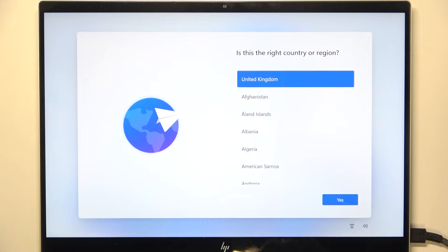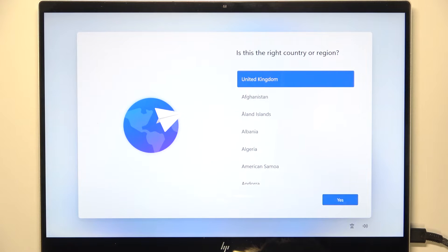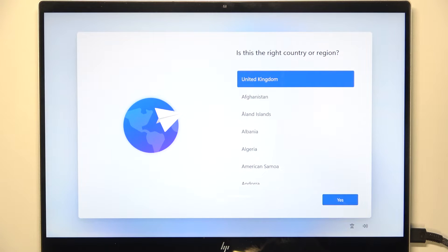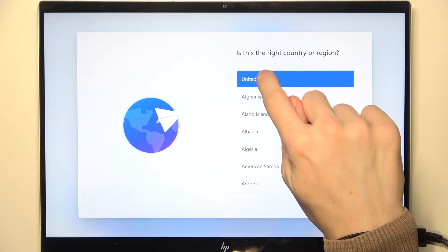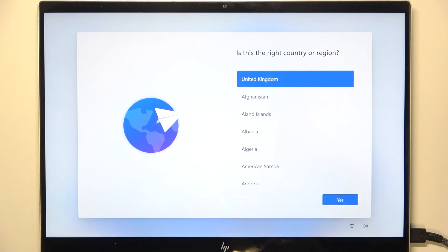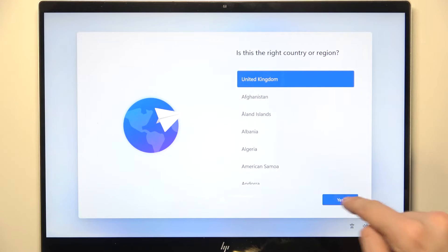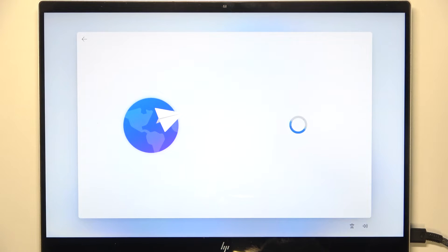The first thing that shows is usually the country or region, sometimes it's also the language, but I had the country or region so I just need to select it, then click on yes.